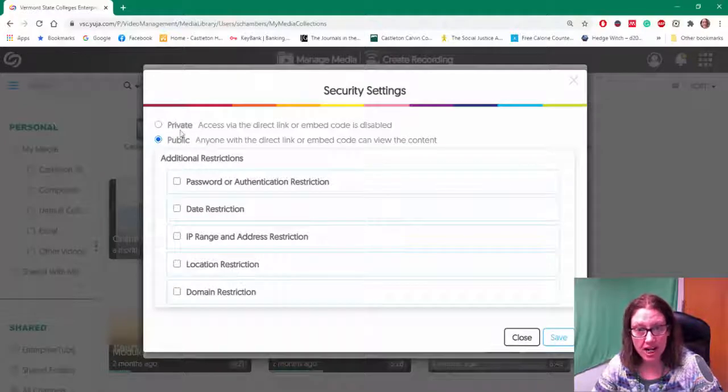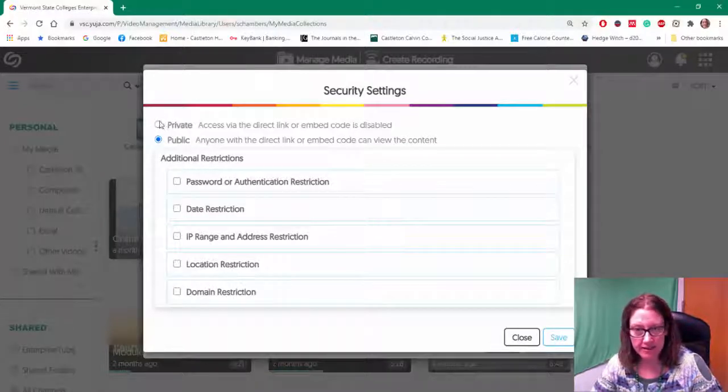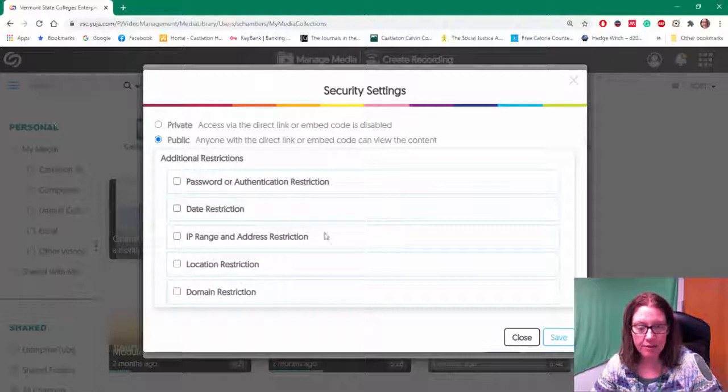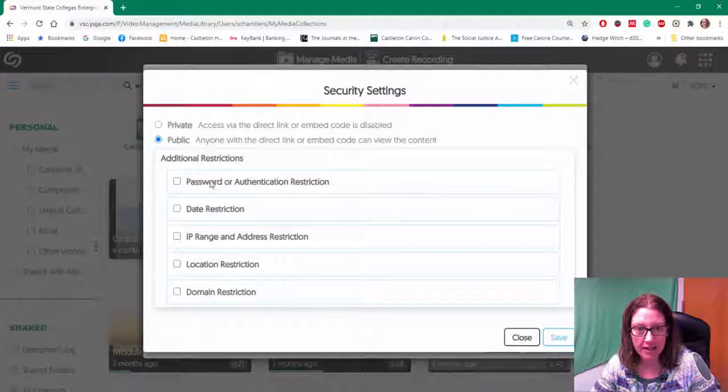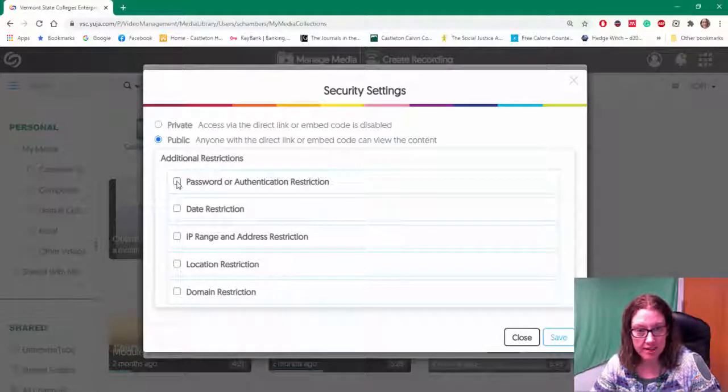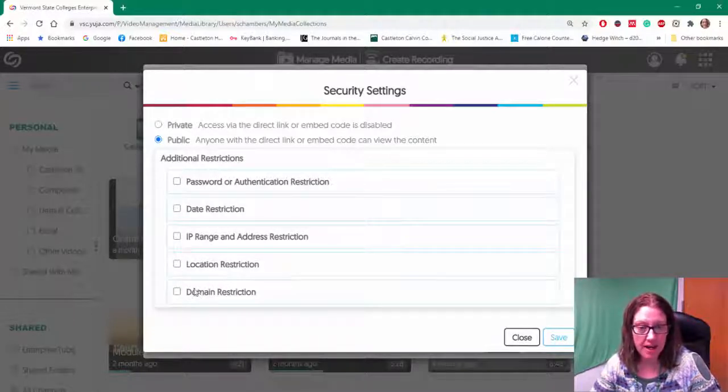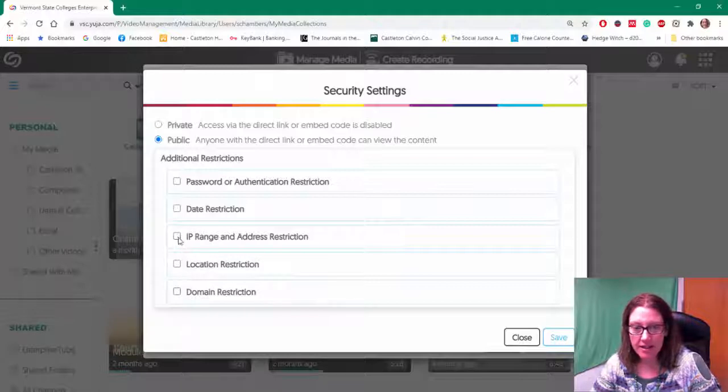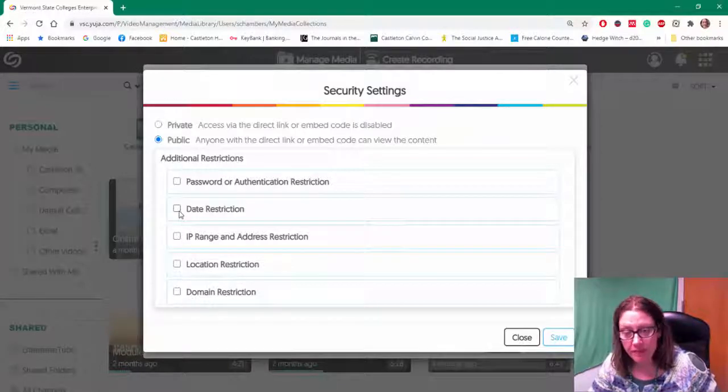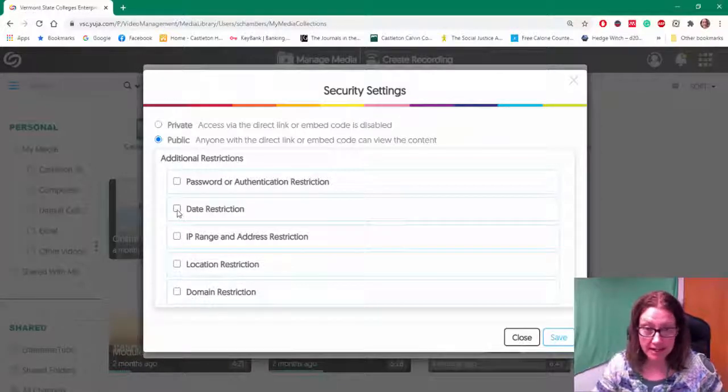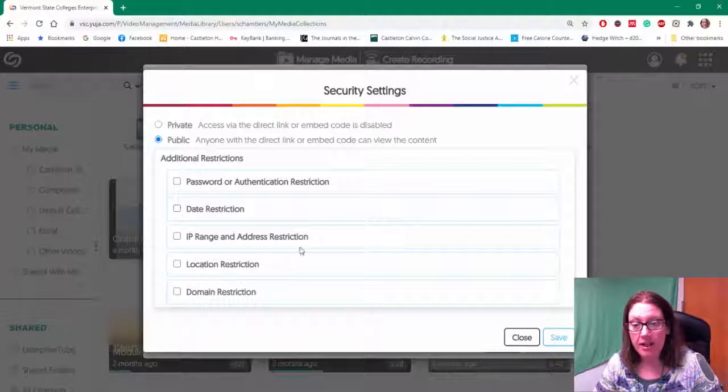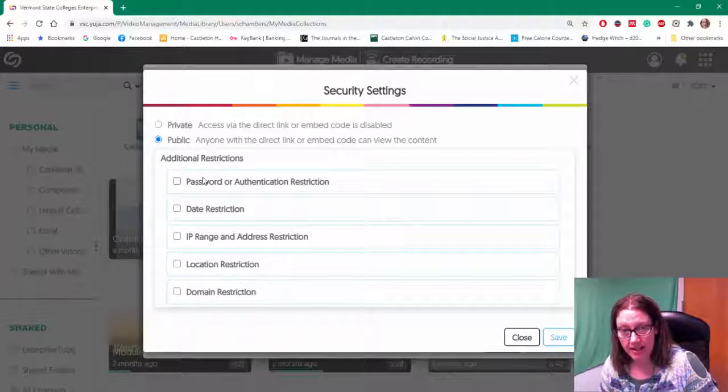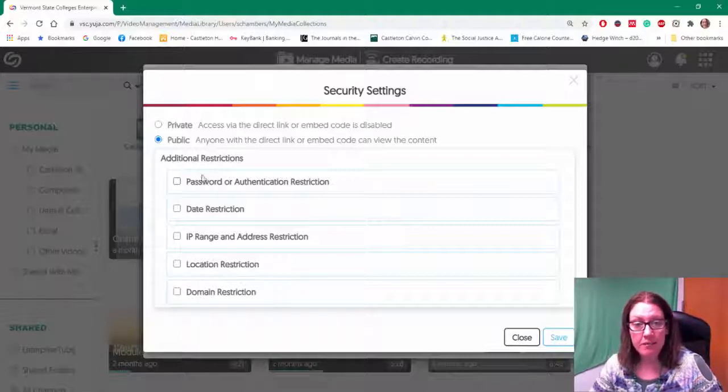If I want to change that, I can change my settings to restrict that. Maybe I want to say that they have to log in to the site, or I want to decide that only people during a certain date can view this video. I can do that with my settings.